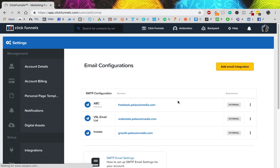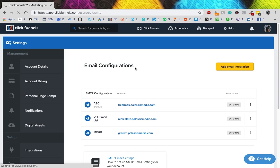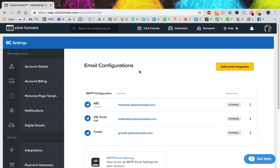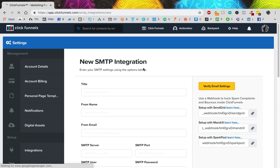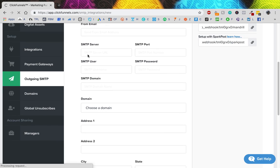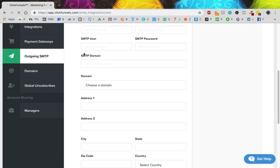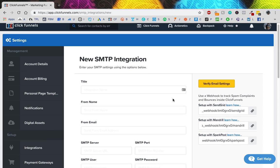This is basically email configuration. You can see I have some here already. You can set up a new one for each funnel or keep using the same one depending on the intent of the funnel. If it's for a client or a business, you're going to want to set up a new SMTP for each one. Let's go to 'Add Email Integration' — you can see there's a lot of stuff that makes no sense at first, but that's why they have help.